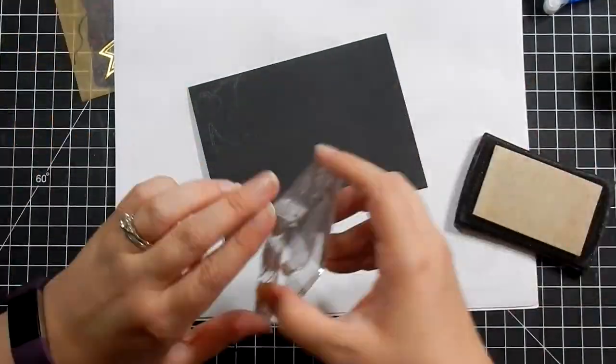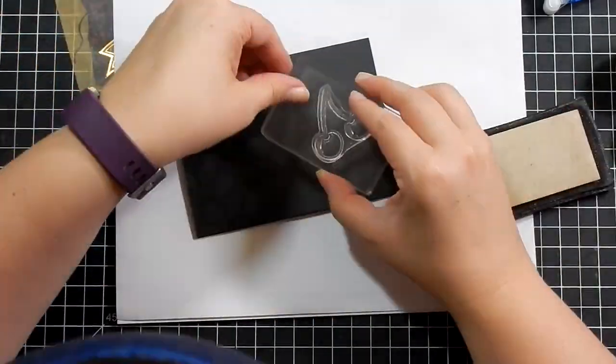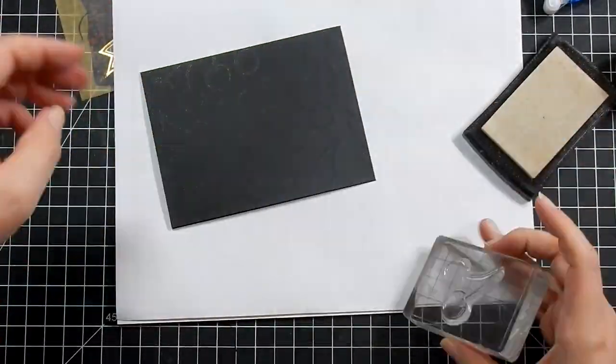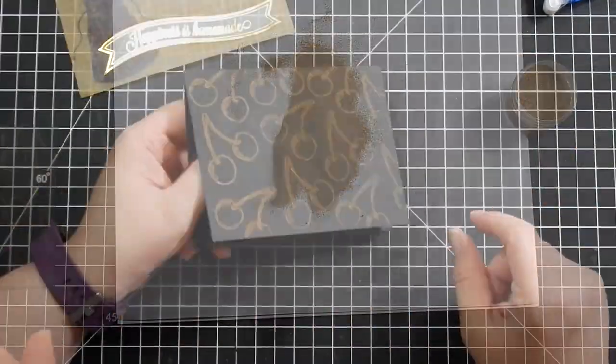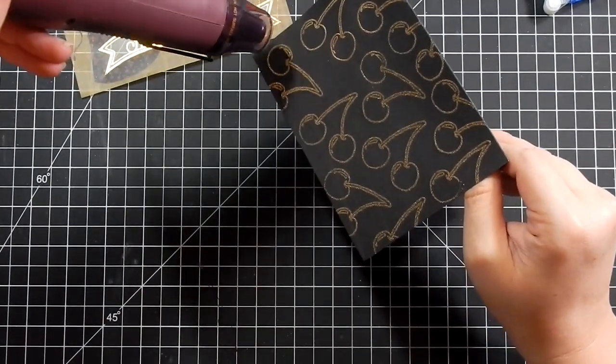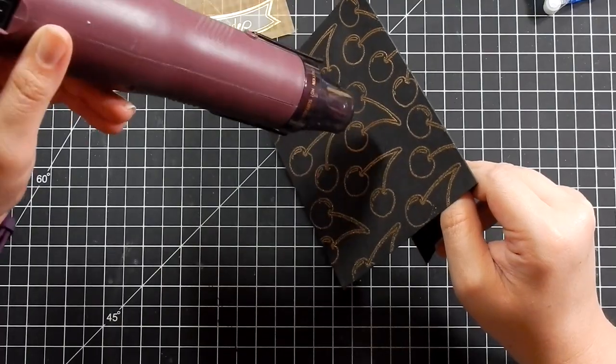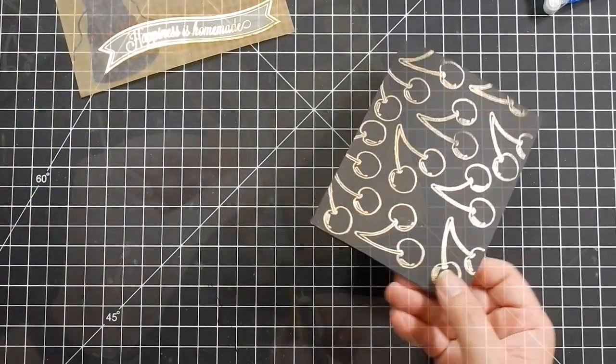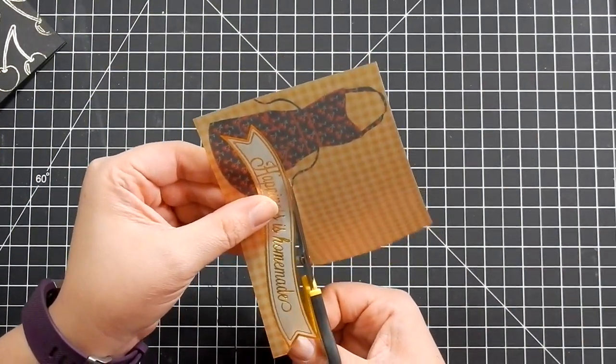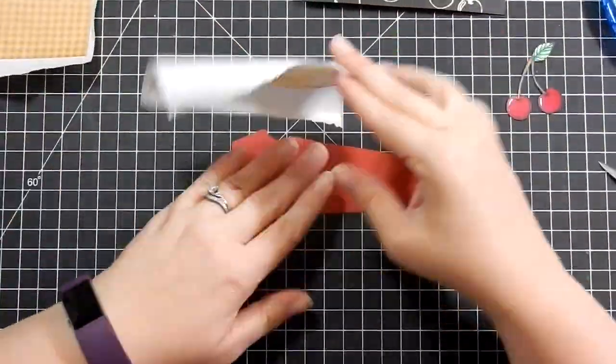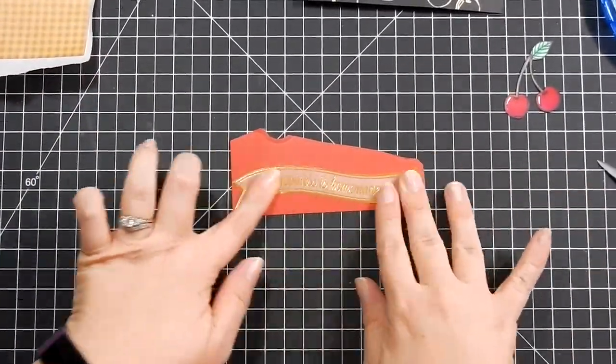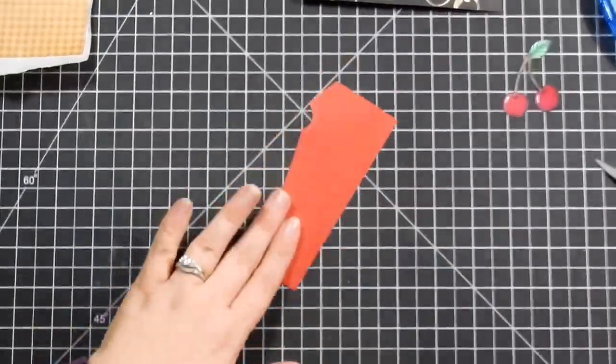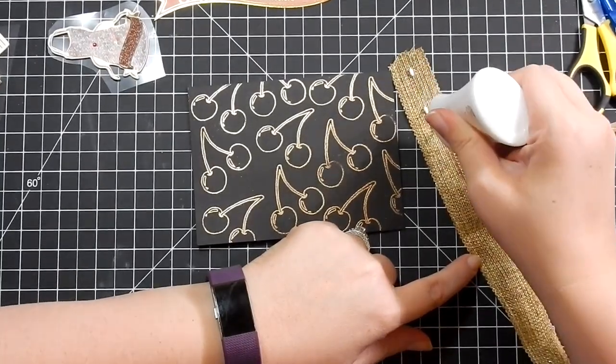For card six, I'm bringing in the black card base and stamping the cherries. I'm using my Simon Says Stamp Gold Antique Gold embossing powder and embossing the whole thing. Then I'm taking this piece of vellum and cutting out the 'Happiness is Homemade.' My original plan did not work for this card, so I switched it up. On the left, top right corner, you see that the piece I cut it from had a sticky back, but I actually messed that up. So it didn't work.